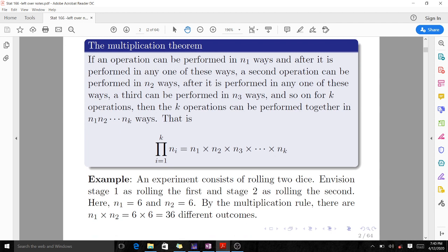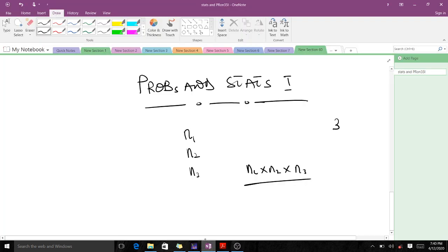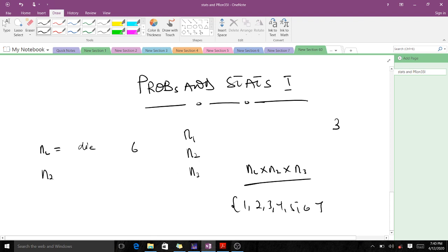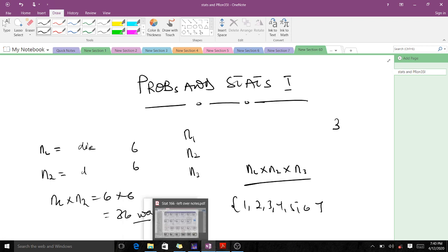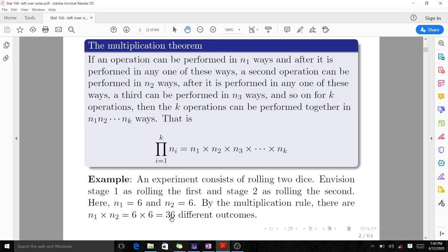An experiment consists of rolling two dice, with stage one as rolling the first and stage two as rolling the second. Stage one is rolling the first fair die. The sample space is one, two, three, four, five, six — so the possible ways are six. For n2, rolling the second die, we also have six ways. That means n1 times n2 is six times six, which gives us 36 ways. So the multiplication rule gives us 36 different outcomes.